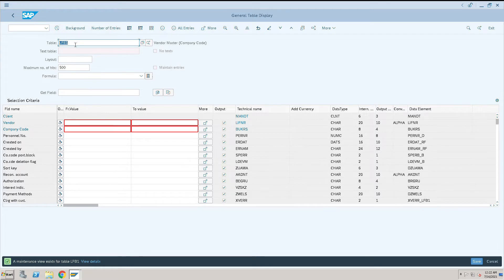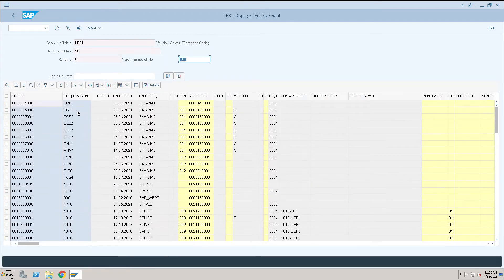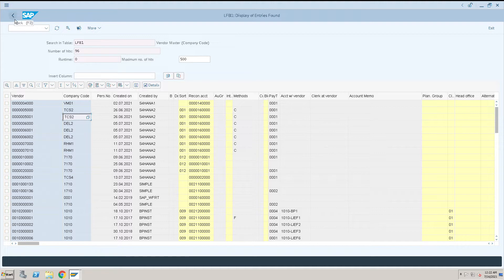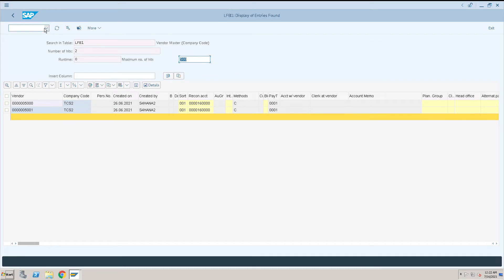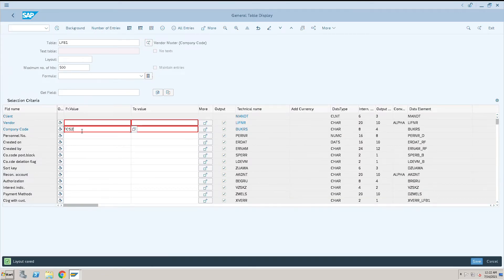When I execute this, after entering the table name LFB1, it will fetch all the vendor-related information at the company code level and give details of each vendor and their company code. If I want only a specific company code's details, I can enter the company code here and execute — it will then show only the vendor details for that specific company code.